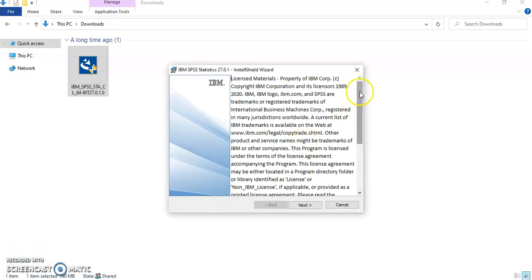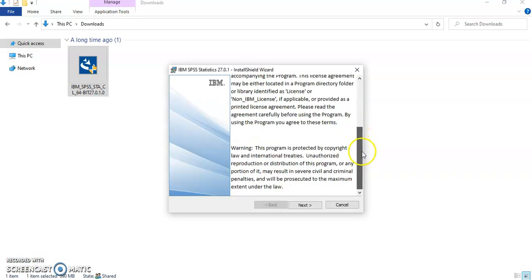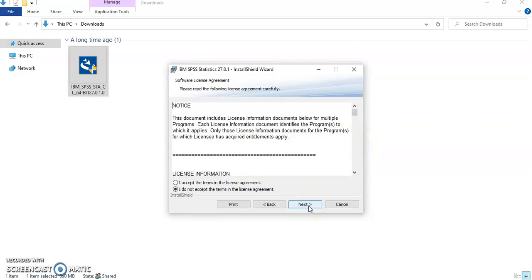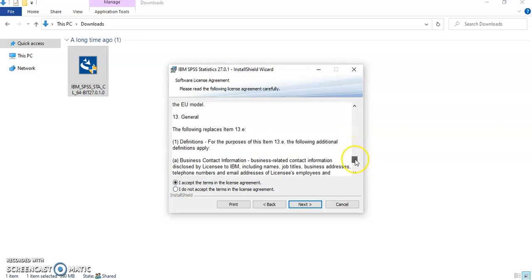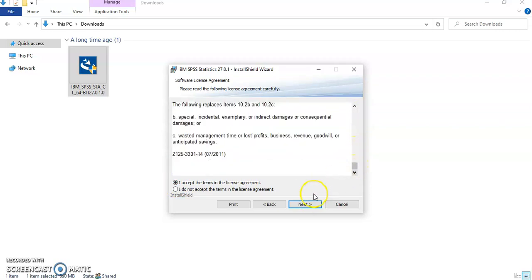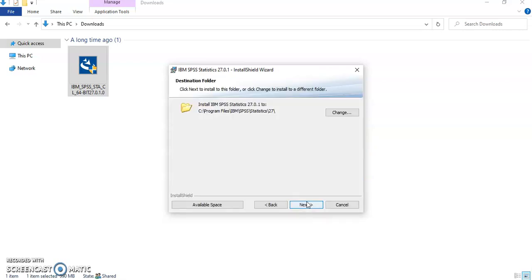Next step, it will get you to this license agreement which of course you have to click next and you have to accept the terms in this license agreement. Of course you can scroll and read it. Click next and it will start the installation process.